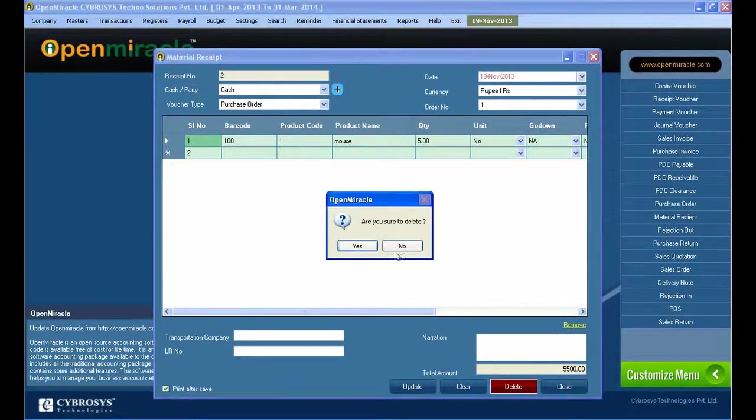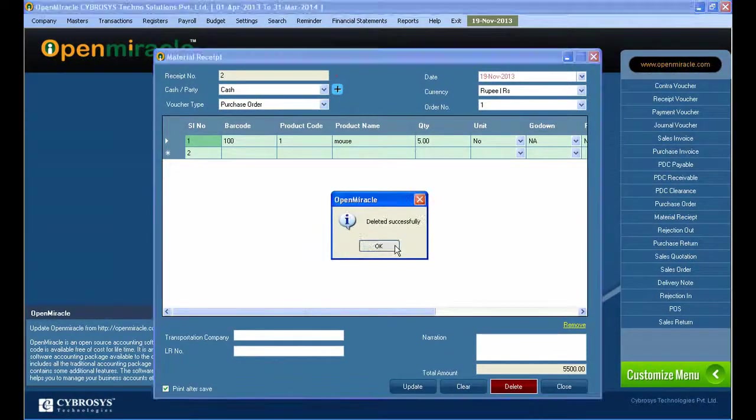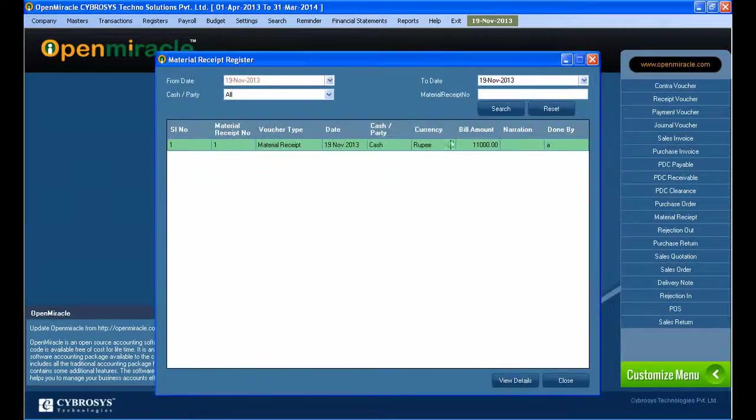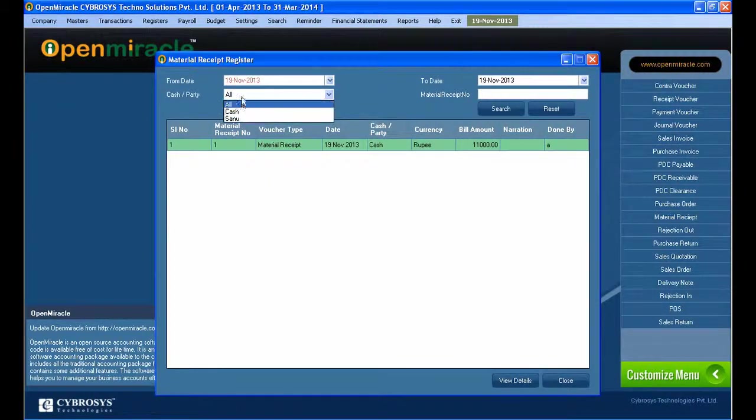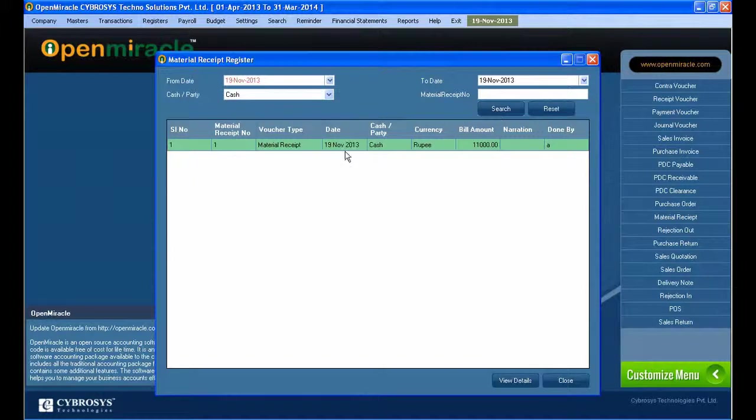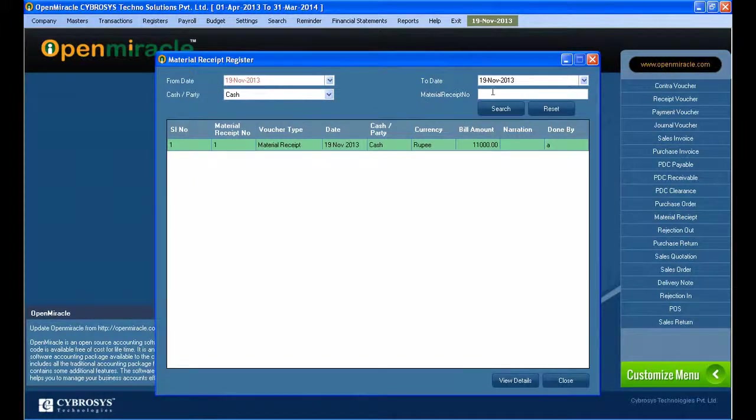If you want to do any updates, just double-click and update it. If you want to clear it, select the row and clear it. If you want to delete it, select it and delete it.